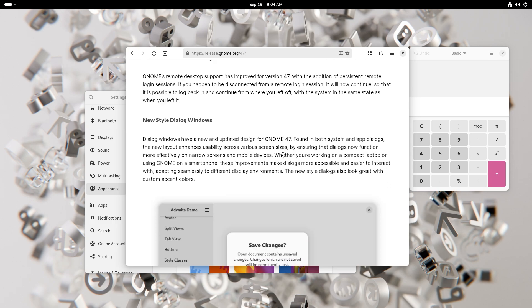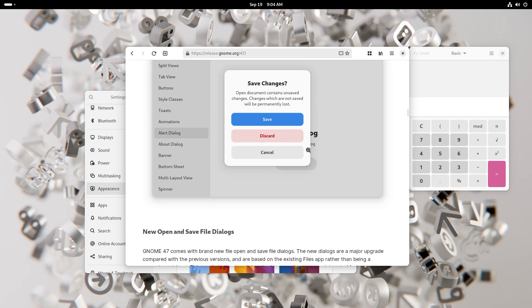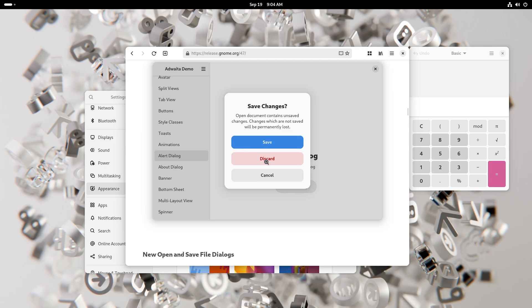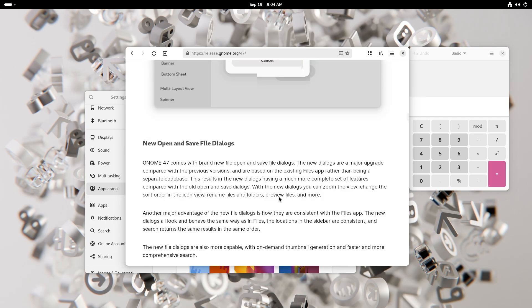You also have new style dialogue windows. As you can see this over here, it looks pretty good. This would change with the accent colors by the way. The discard and cancel, these two would remain the same. The save would change.